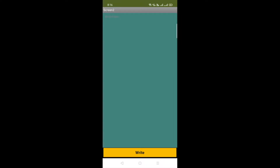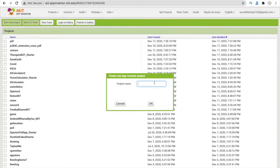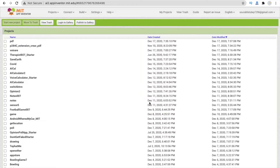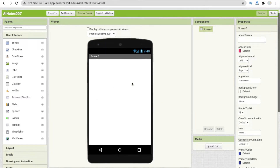That's the overall app we will create in this video. We are using appinventor.mit.edu. Just click on new project and my project name is AI Notes 007. That's my first screen — the welcome screen for my notes.